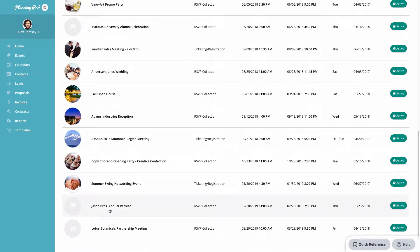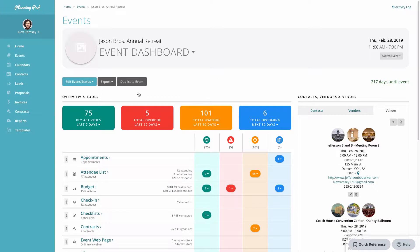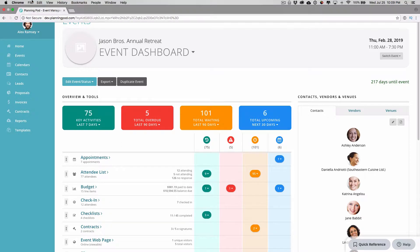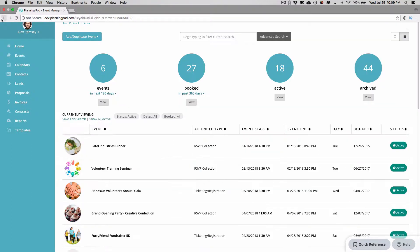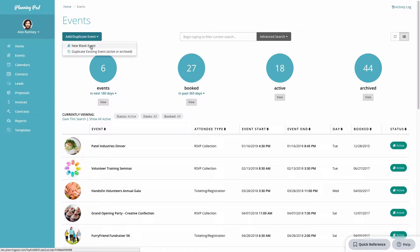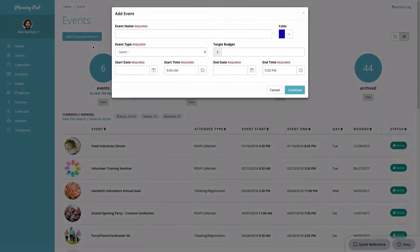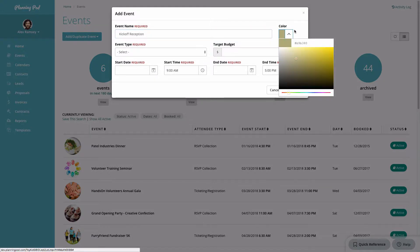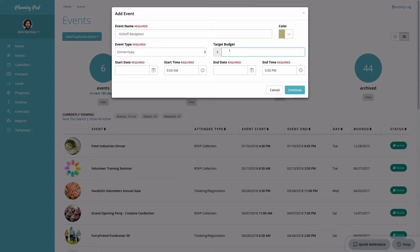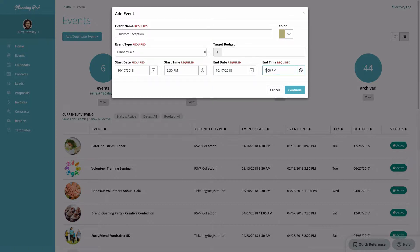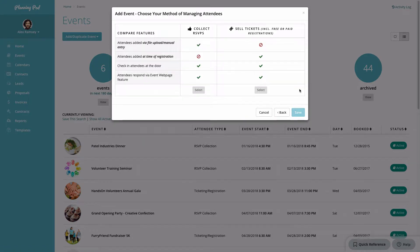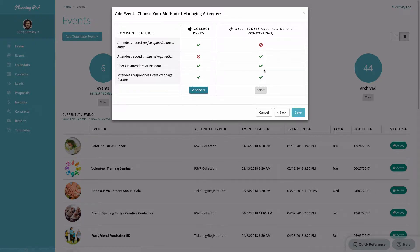Here are all my events. To go into an event I just scroll to it and click on it, which takes me to the event dashboard where I can access all the event tools. I'm going to add a new blank event, type in the event name, add a color — which you'll use on the calendar — then add a start date, start time, end date, and end time, and click Continue.